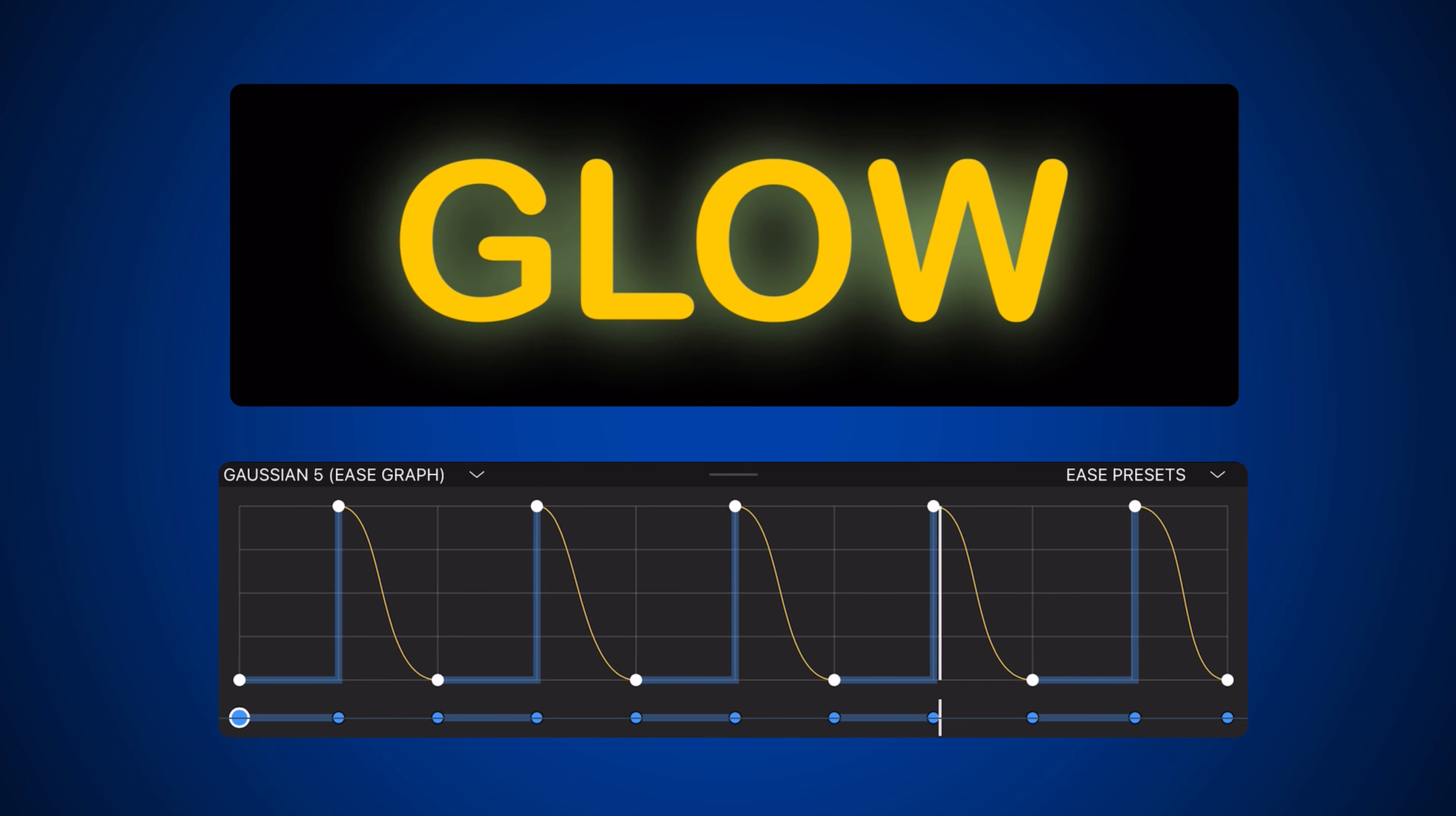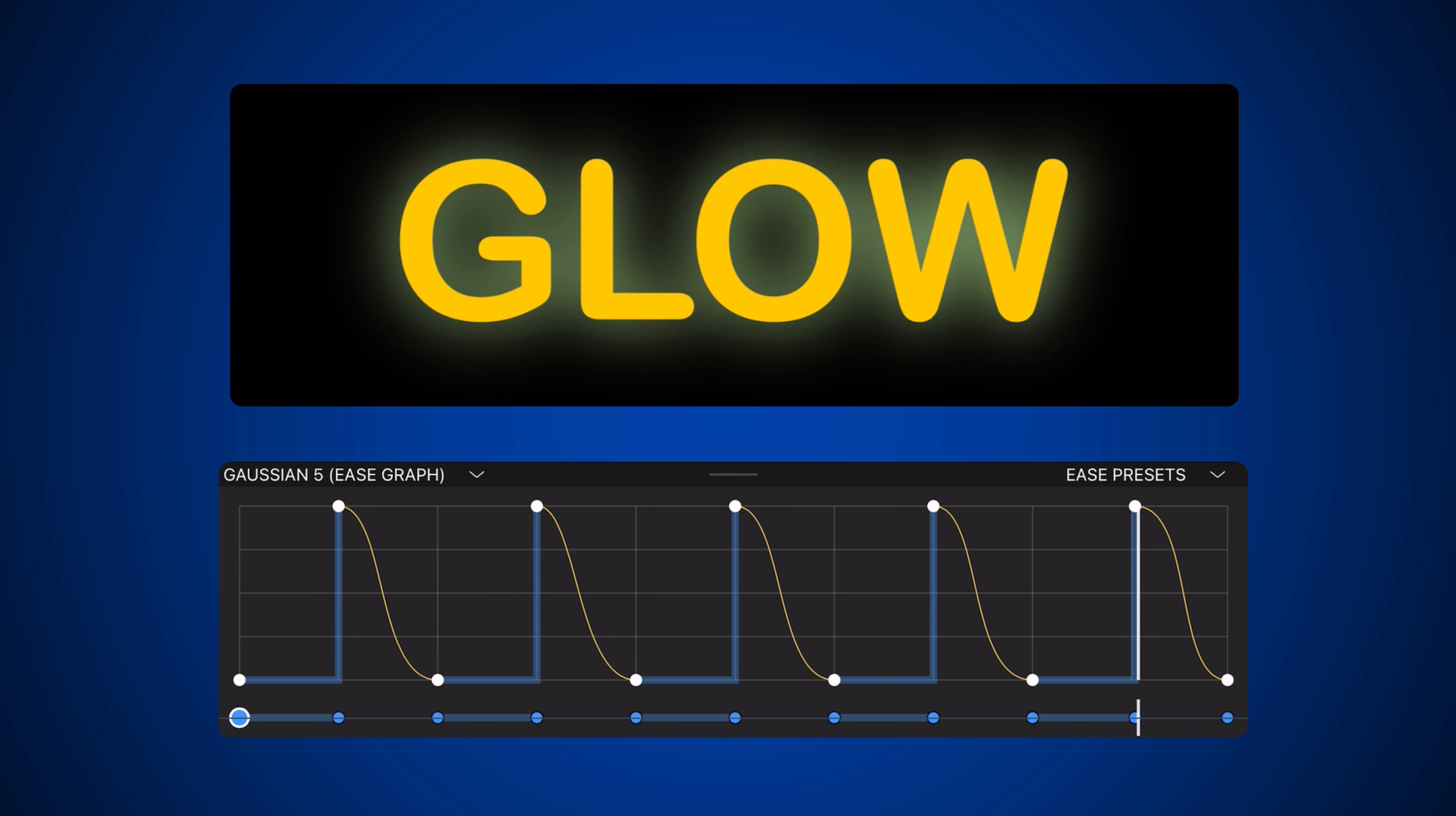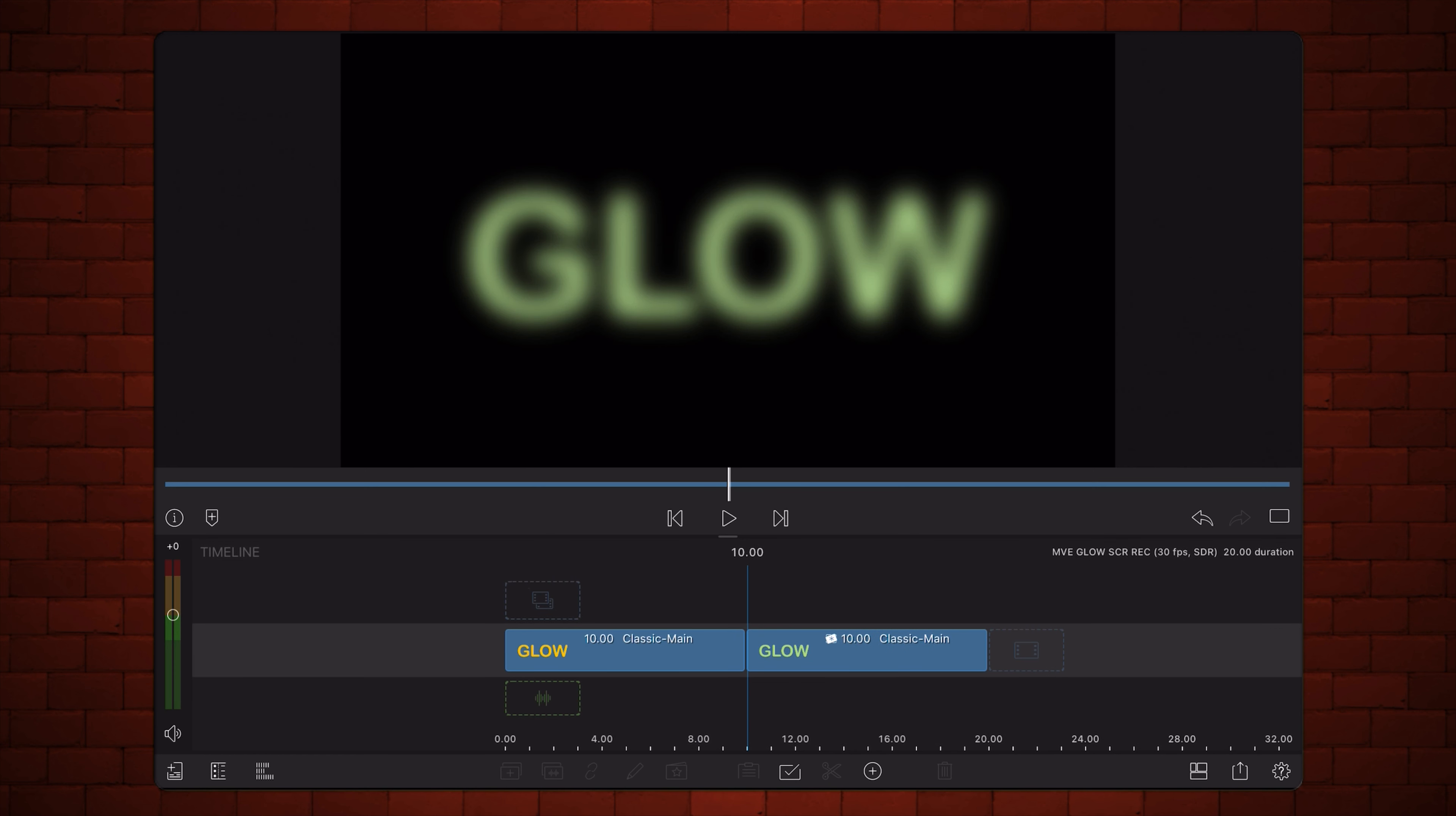Before we start experimenting with the Ease controls, here's the starting setup. Two copies of the same title, one with yellow text and one with green text that has the Gaussian Blur effect applied to it.